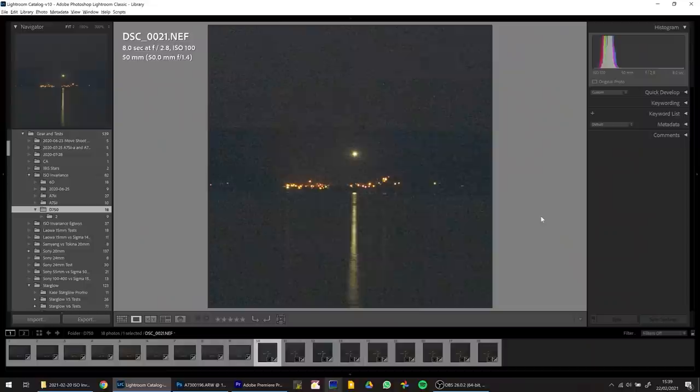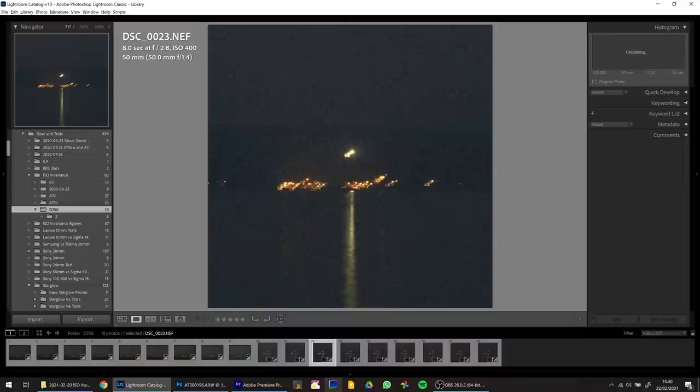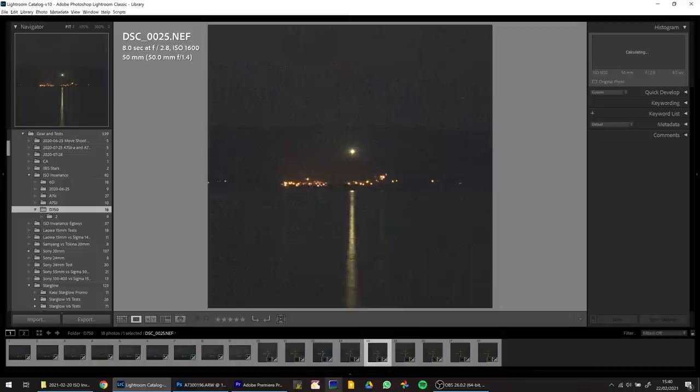Now let's look at the Nikon D750. Starting at ISO 100, the image is pretty noisy — similar to the a7 III and much better than the Canon 6D. At ISO 200 there's a slight improvement in noise performance and slightly better colors. From 400 through 800, 1600, 3200, and all the way up to 25600, the noise performance stays pretty much the same. So apart from ISO 100 being slightly worse, the Nikon D750 is pretty much ISO invariant — the amount of noise doesn't change when you change the ISO.